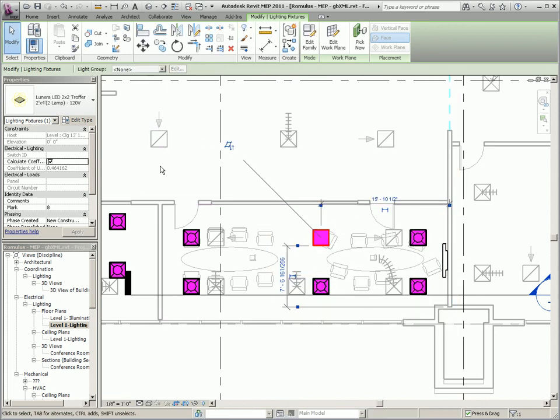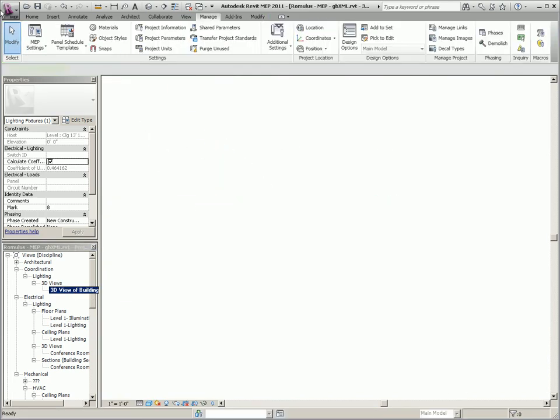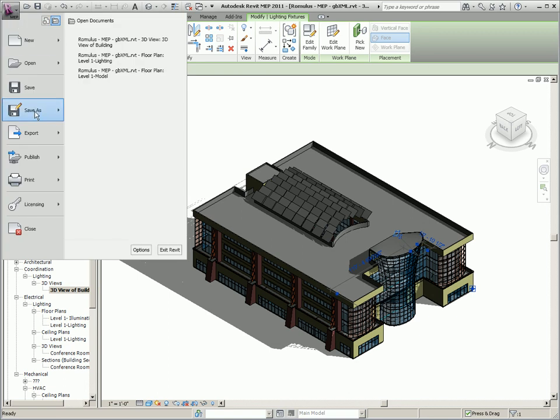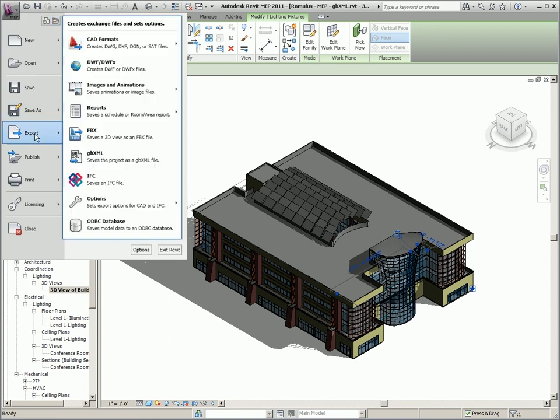So, now that we have all the key data assigned, we can now look at exporting the building information model to a GBXML file.